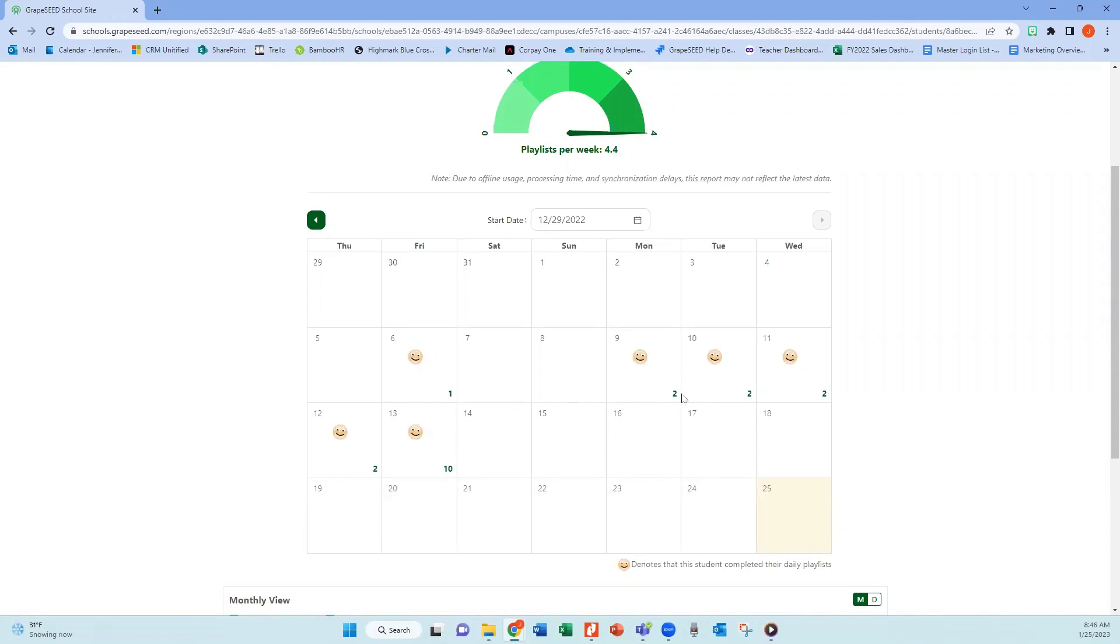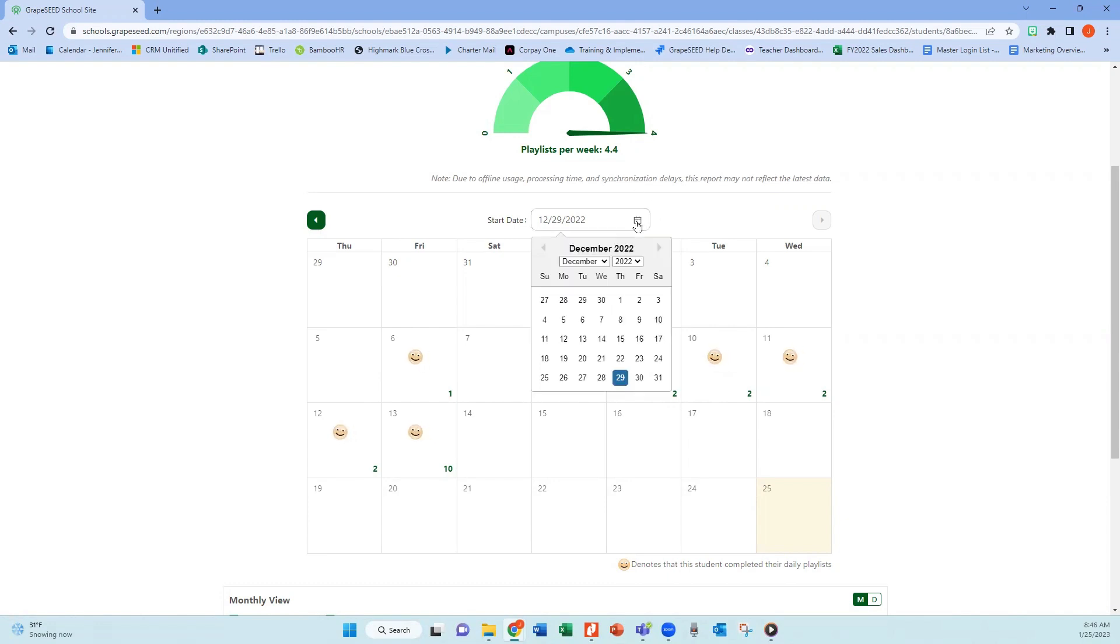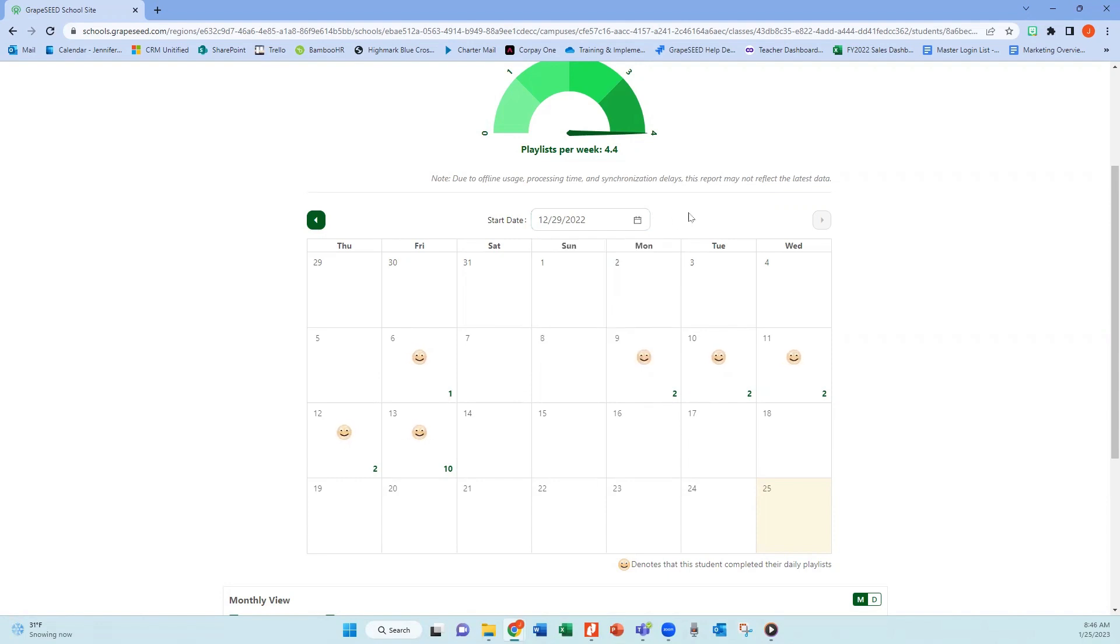You will also see in the bottom corner the number of playlists. So if they've done more than one, you'll be able to see that there. You are also able to click on the calendar icon and choose the date that you would like that data to start from.